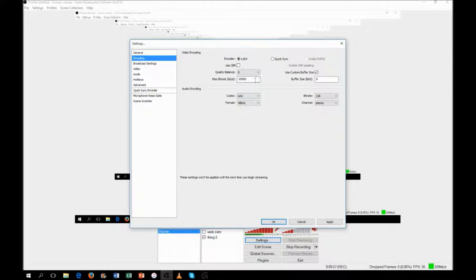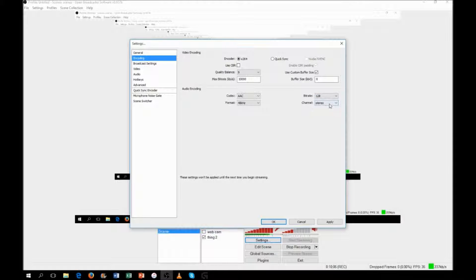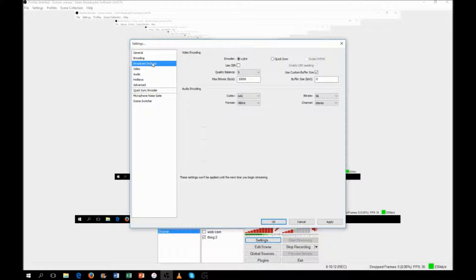For max bitrate I use 10,000 — that's an average bitrate and it determines your buffer size, essentially how fast everything loads in chunks. For audio codec I use AAC, with a custom buffer size of 0, format 48 kHz, bitrate 128, and channel set to stereo.